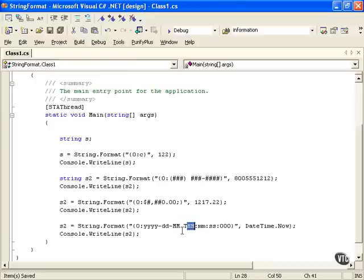Then we have the time. T is just a time indicator. There's a space as well. The hours, the minutes, the seconds, you can alternate between upper and lowercase if you wanted to. And then the fraction of a second if you want.